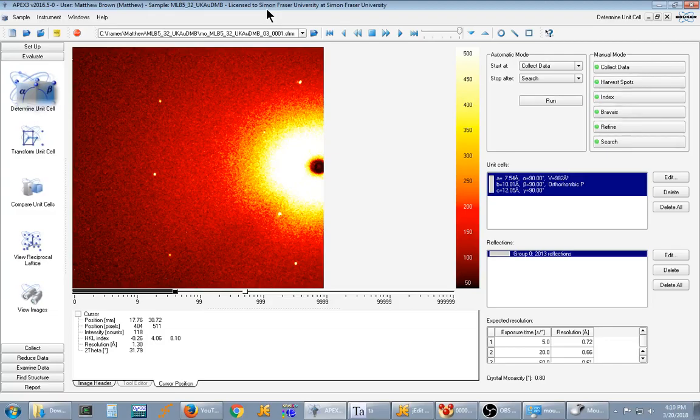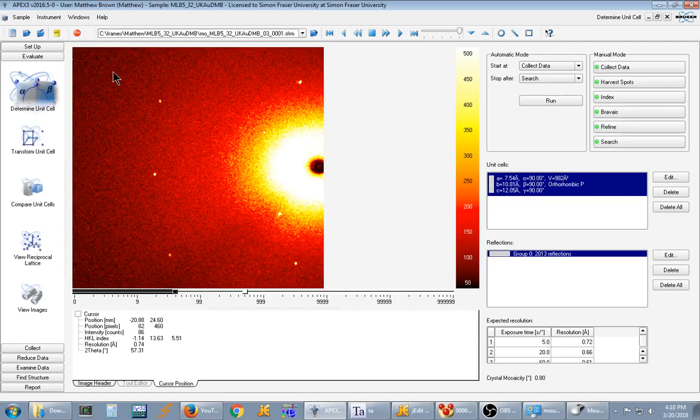Hello, my name is Matthew Brown and I'm a graduate student at Simon Fraser University and I've just discovered the CellCheck CSD plugin for Apex3 and a number of other pieces of crystallography software.